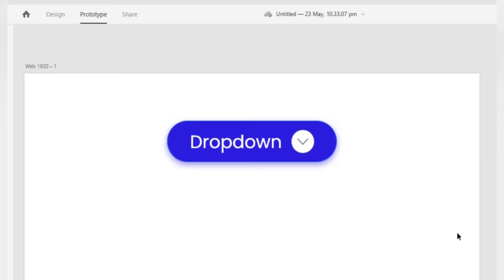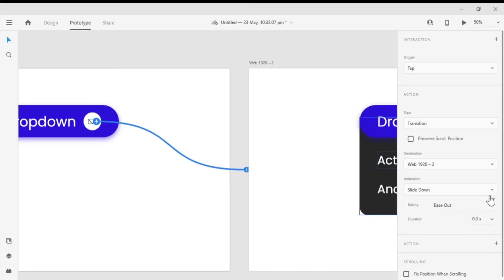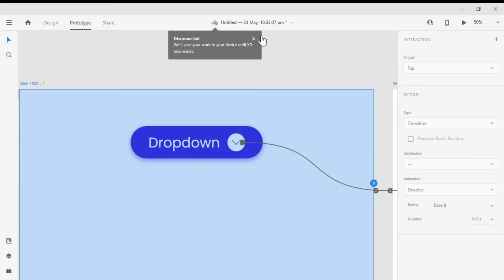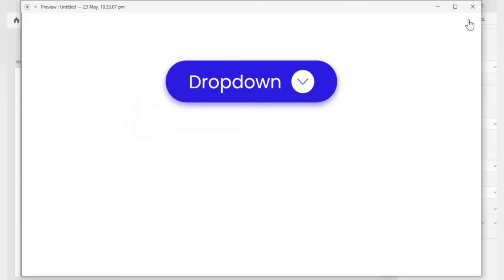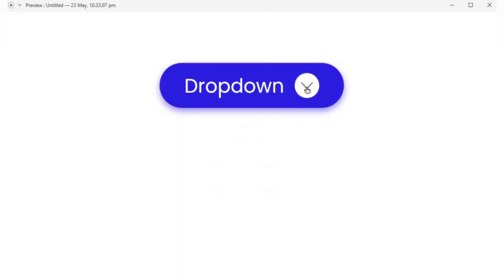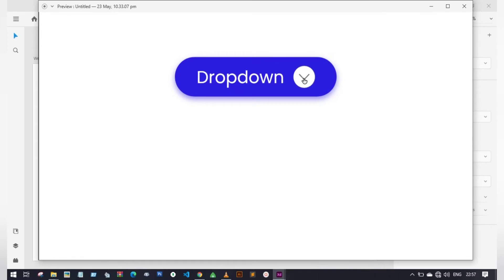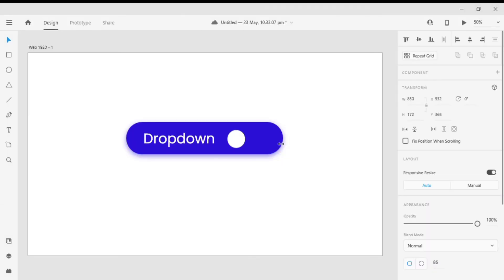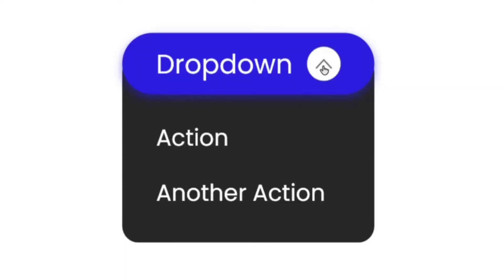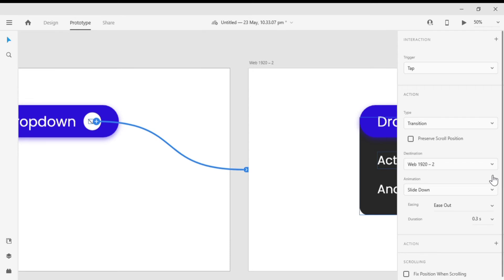Hey guys, welcome back to another Adobe XD tutorial. In this video we're gonna do a dropdown menu animation with Adobe XD. So without wasting any time, let's get started.